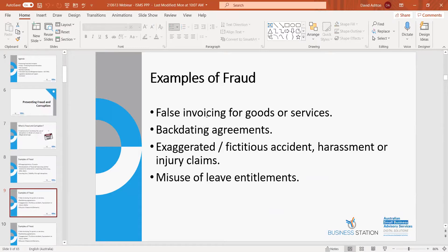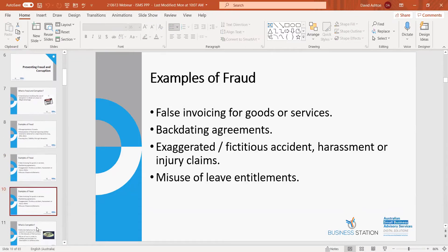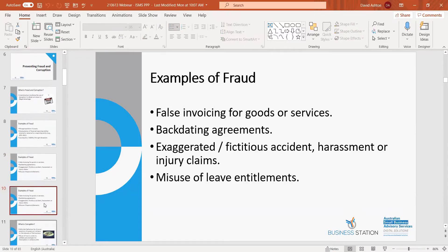Further examples include false invoicing for goods and services, backdating agreements, fictitious accident, harassment or injury claims, and misuse of leave entitlements. These are examples of fraud that could be committed in your business or against your business, whether by employees, contractors, or third-party suppliers.